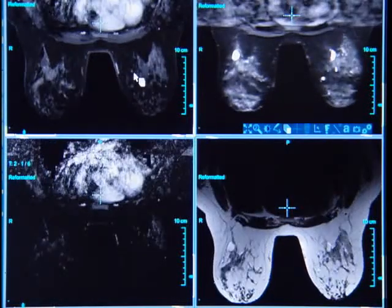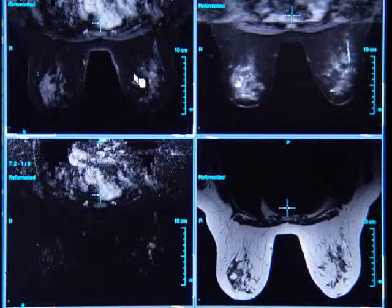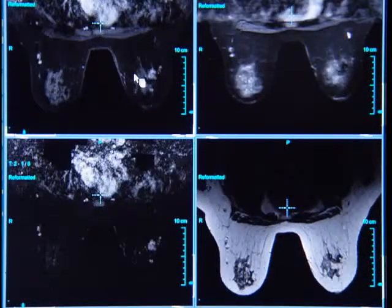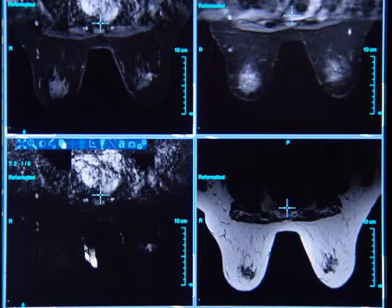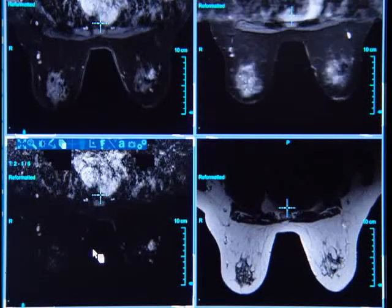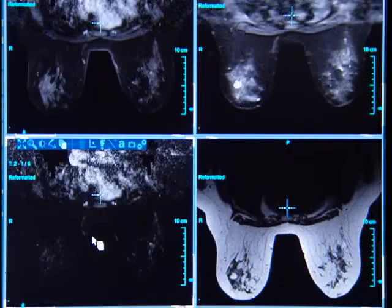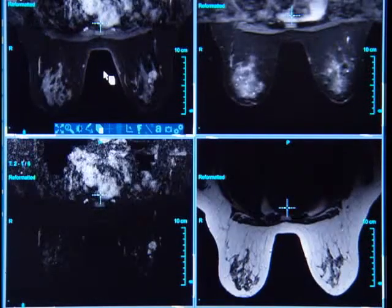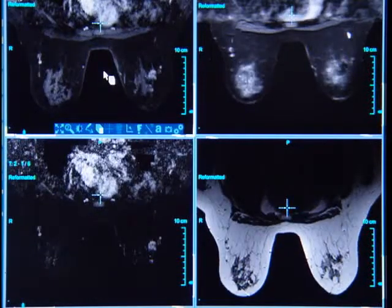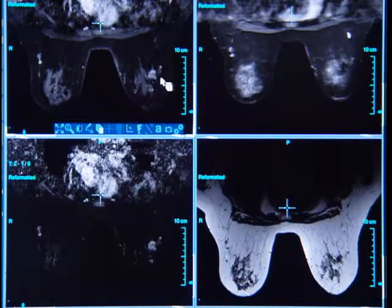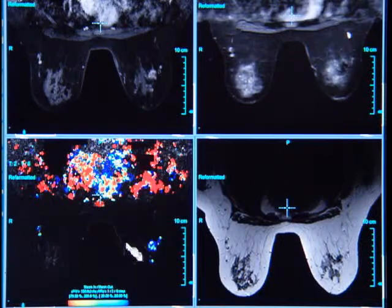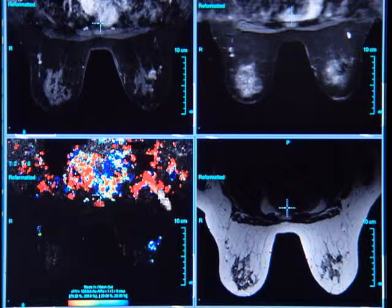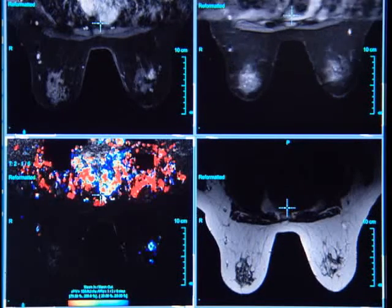Additionally, on the same pull-down menu, we have the actual post-gadolinium slice images correlated with the one-minute subtraction images. Here, you can evaluate the morphology of enhancement abnormalities and, if you choose to, also evaluate the enhancement kinetics involved within the lesion.